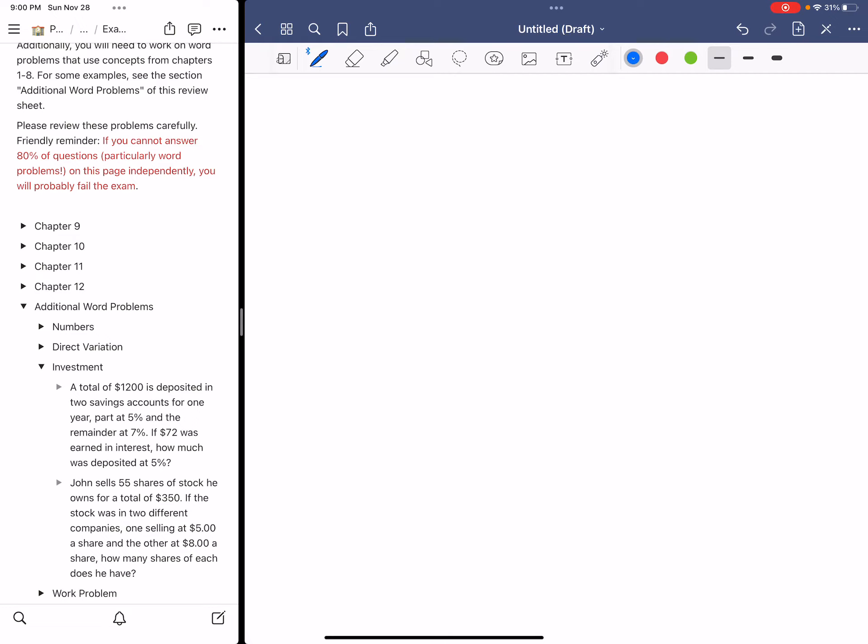A total of $1,200 is deposited into savings account for one year, part at 5%, and the remainder at 7%. If $72 was earned in interest, how much was deposited at 5%?